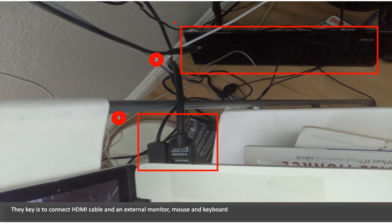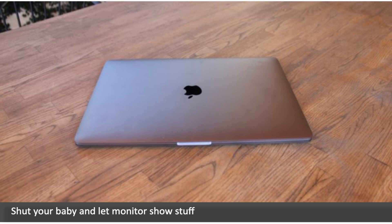The key is to connect an HDMI cable and an external monitor, mouse, and keyboard. Shut your baby and let monitors show stuff.